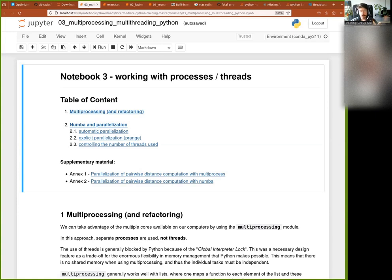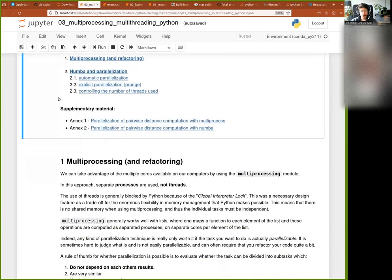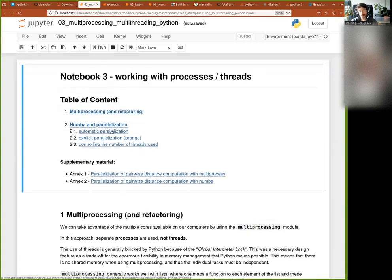Let's delve into what we are here for. I want to show you some of the cases where multiprocessing does work well, but also some of the caveats. A lot of people will tell you that multiprocessing speeds up stuff, but the truth of it is a bit murkier than that. I want to show you the little catch and things that you need to be mindful of, otherwise it can be very frustrating.